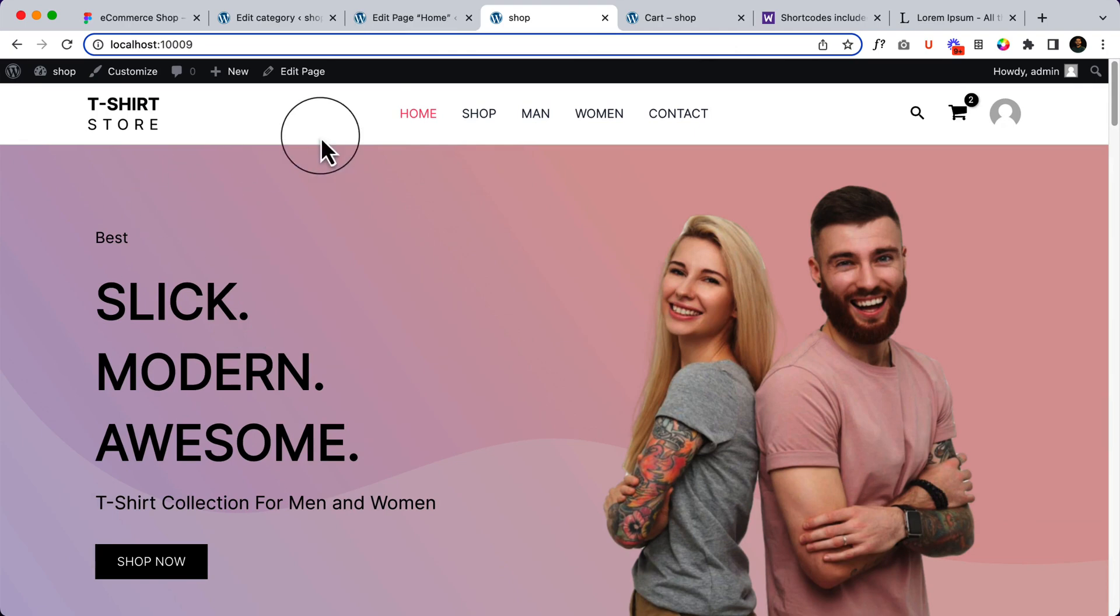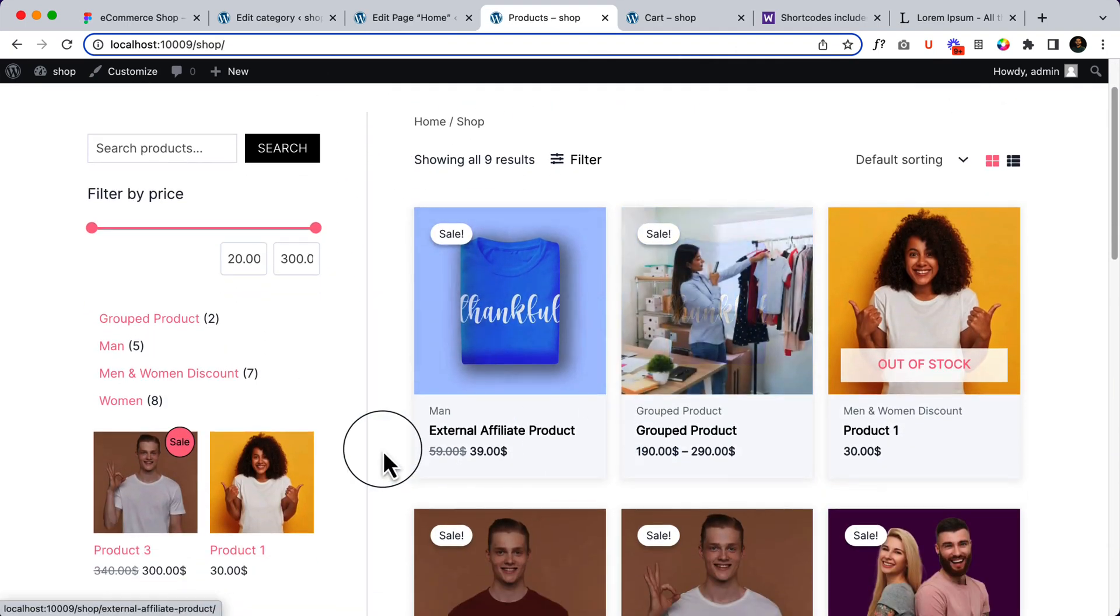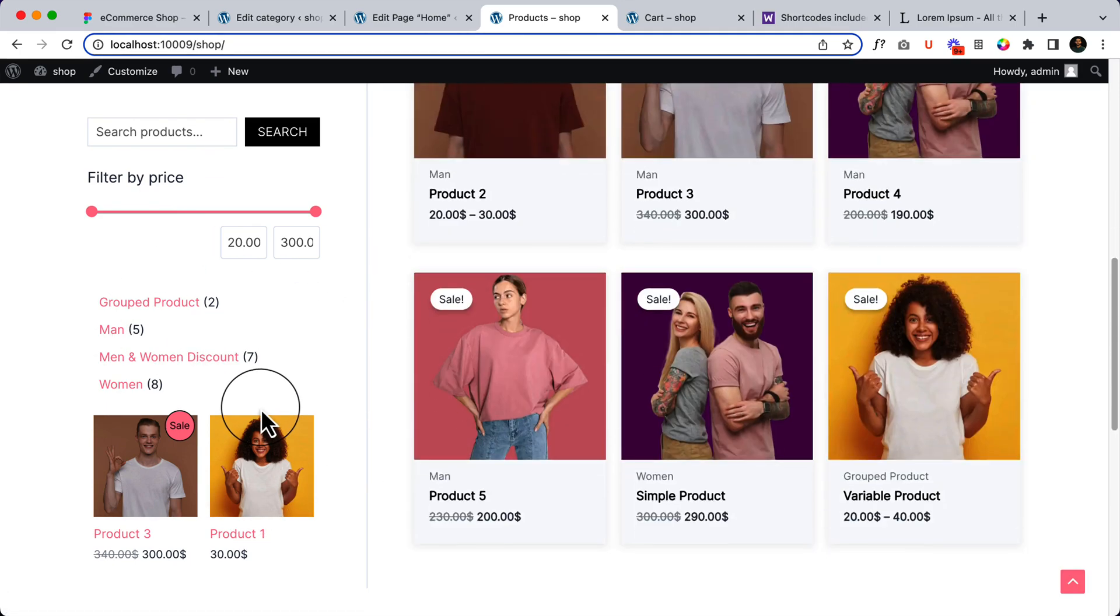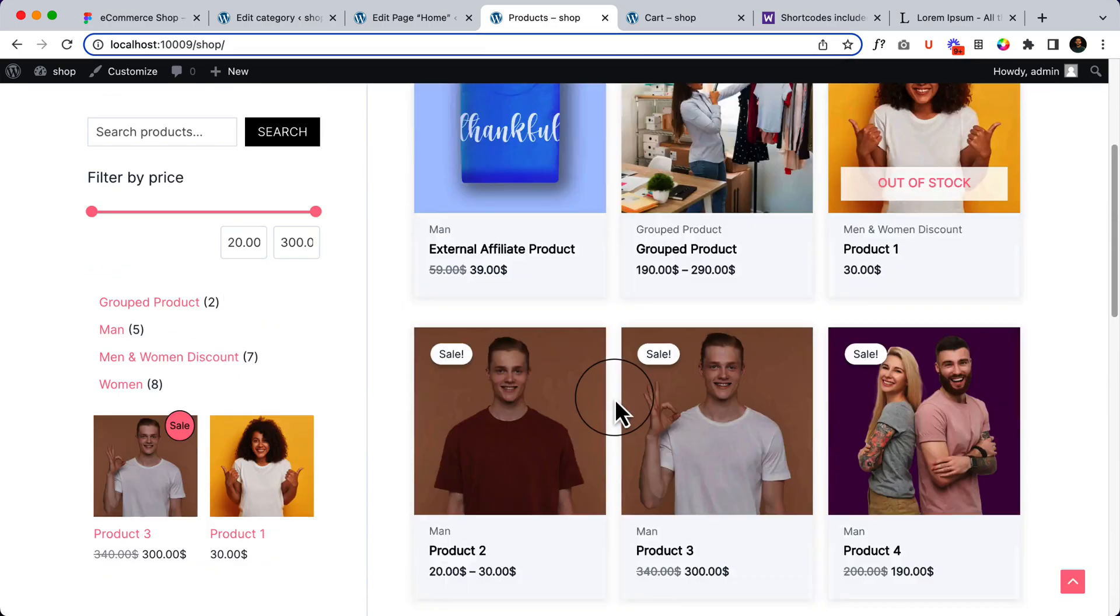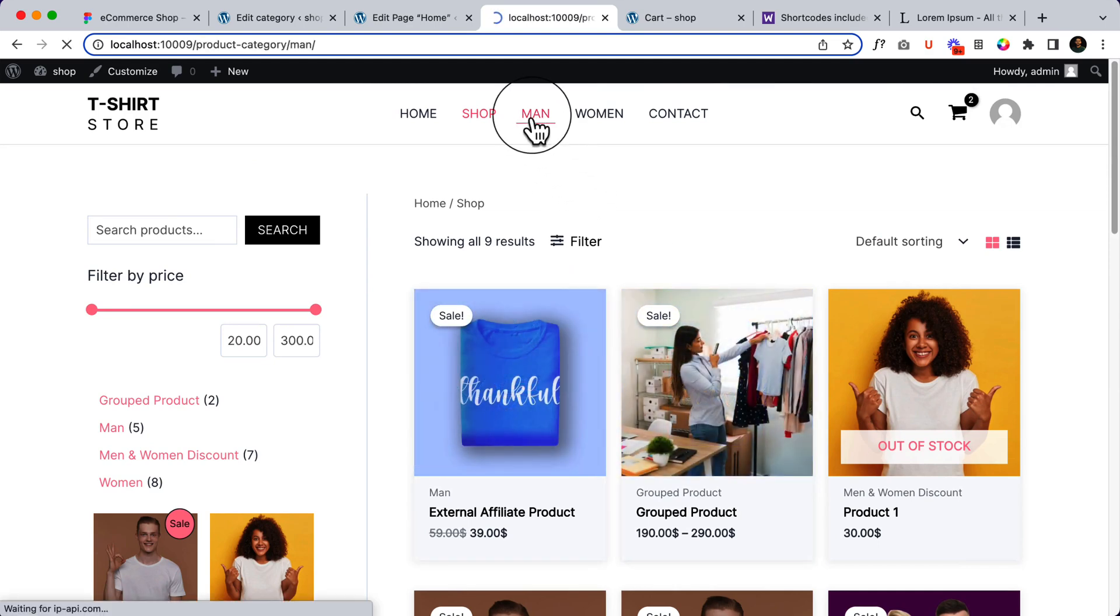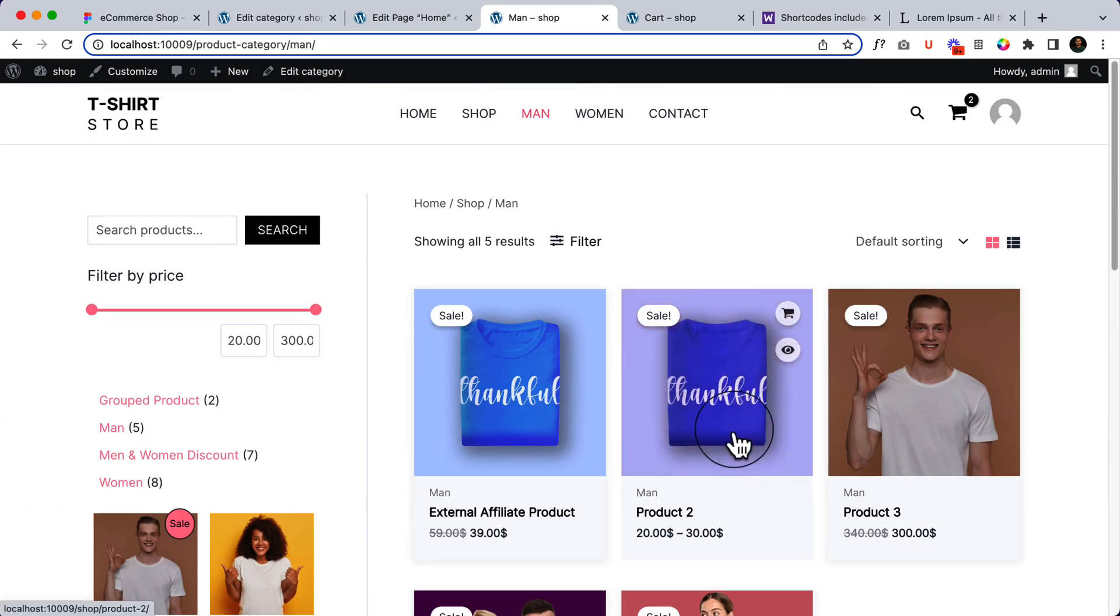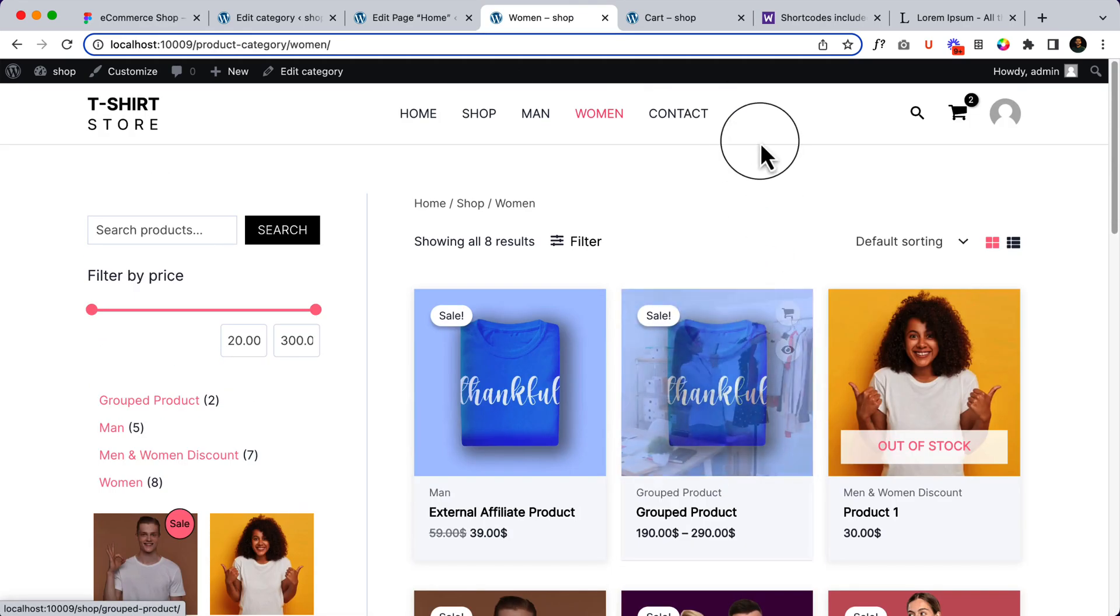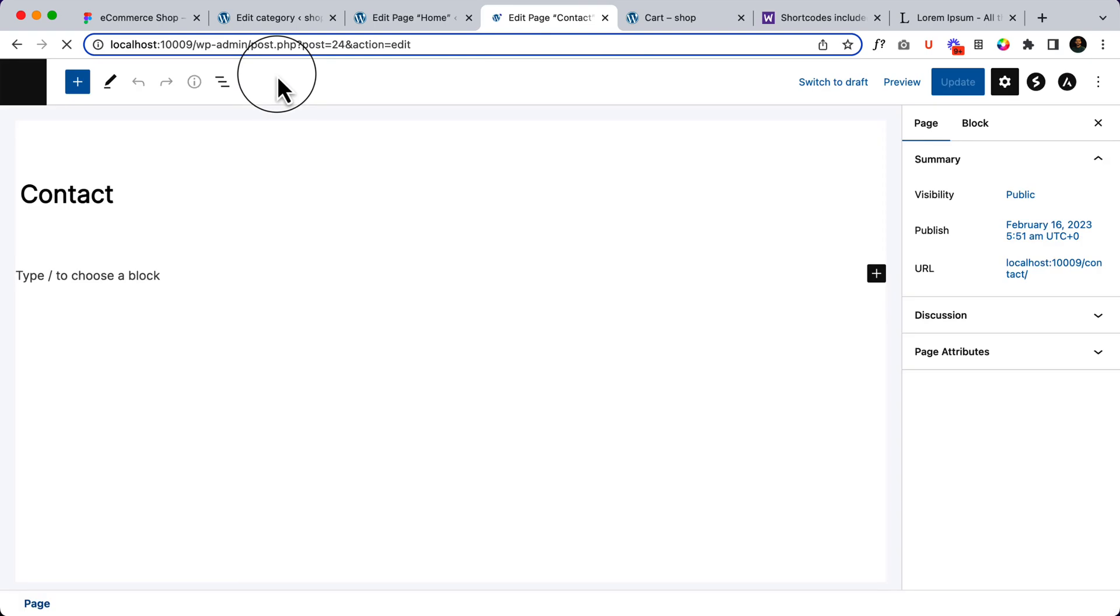Now click on shop. Here is our shop page with the sticky sidebar. If I click men, it's displaying the product only from men category. Click women, it's displaying from women category. And now if I click contact, it's blank. So let's add content inside the contact page.